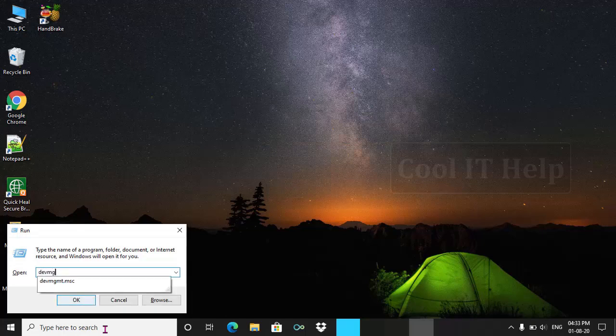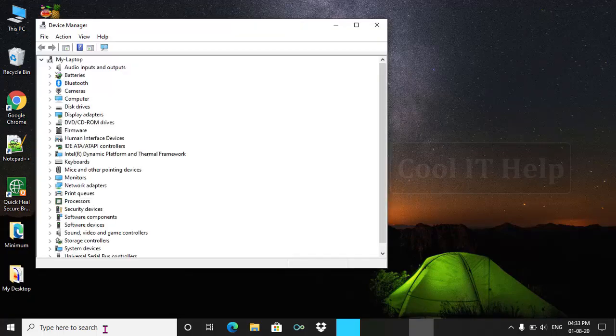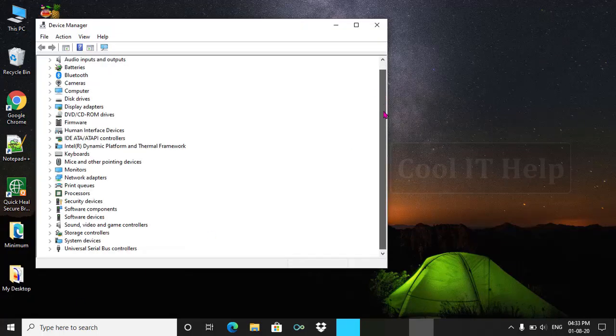Type here devmgmt.msc and press OK or Enter. The Device Manager has been opened. Click on this arrow.